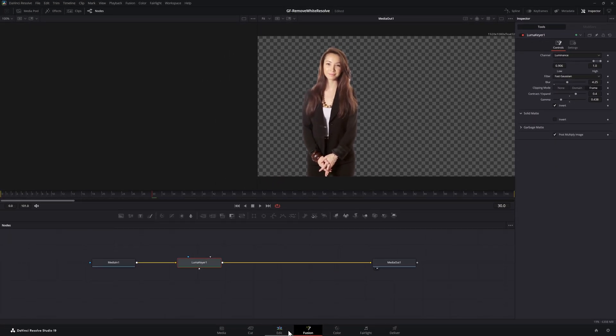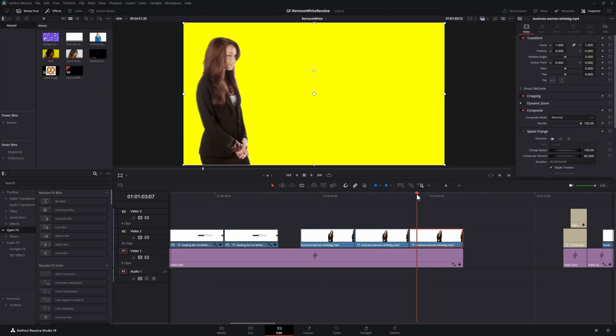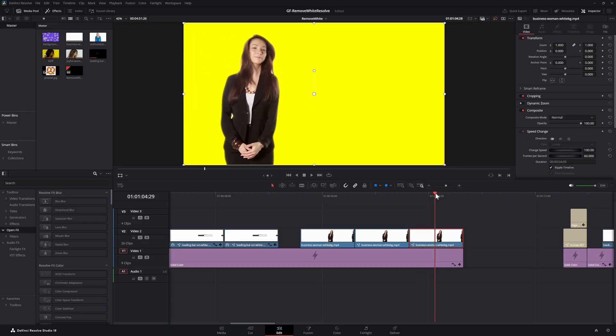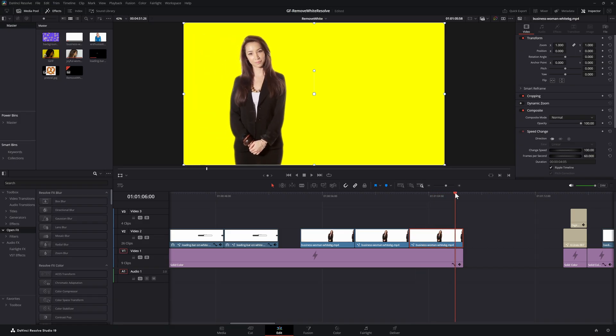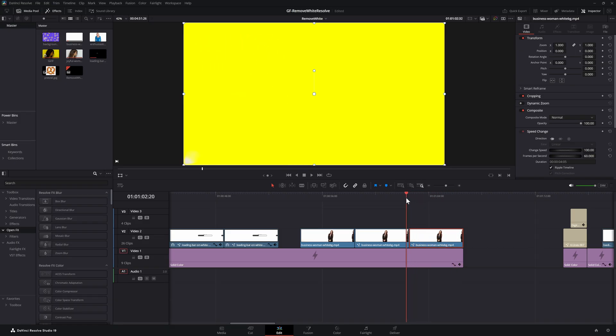Let's switch back to the edit page and see our result. This looks much better. We even fixed the issue with her white shirt. Pretty awesome.